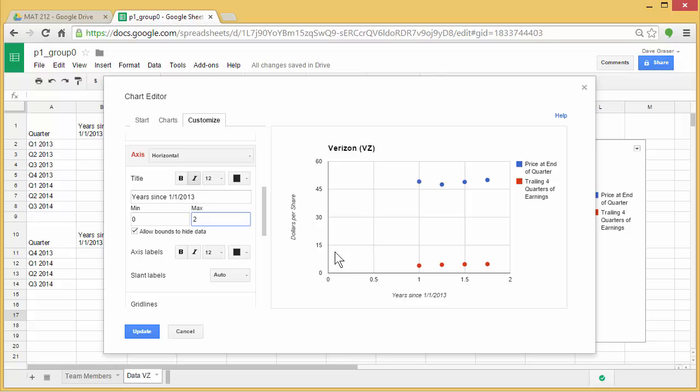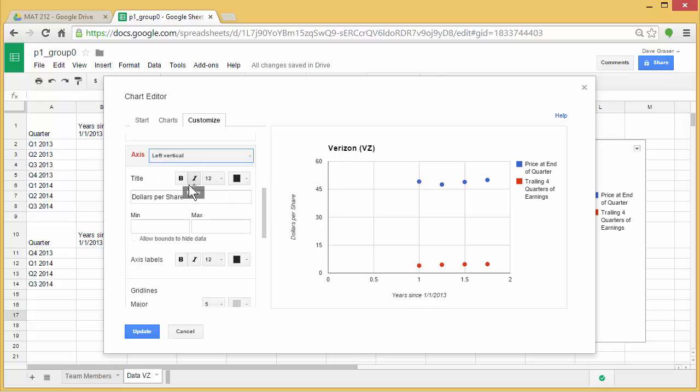If I wanted to modify the vertical window, I'd go up here to the axes, change it to left vertical, and then I could put a min and a max here.